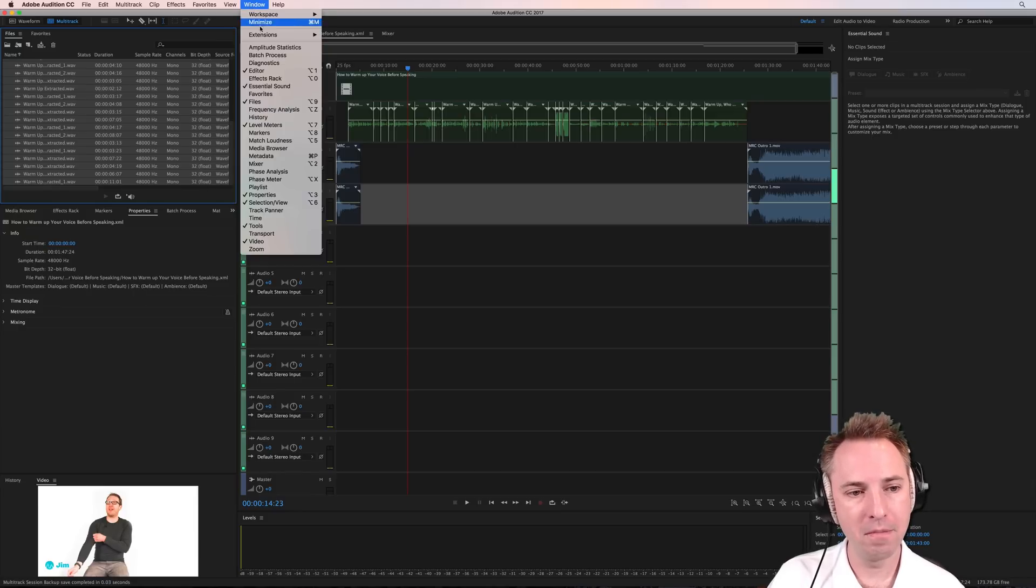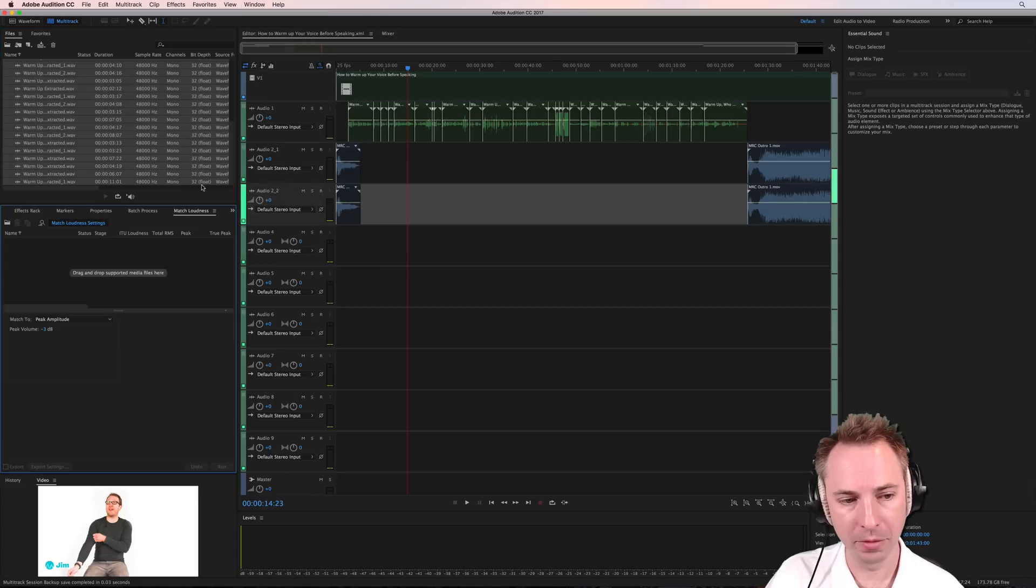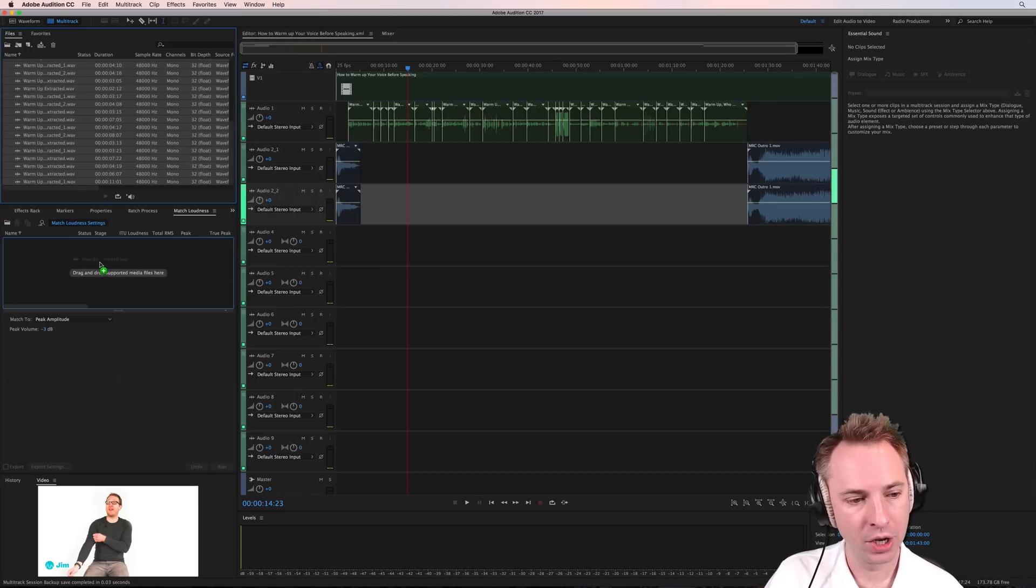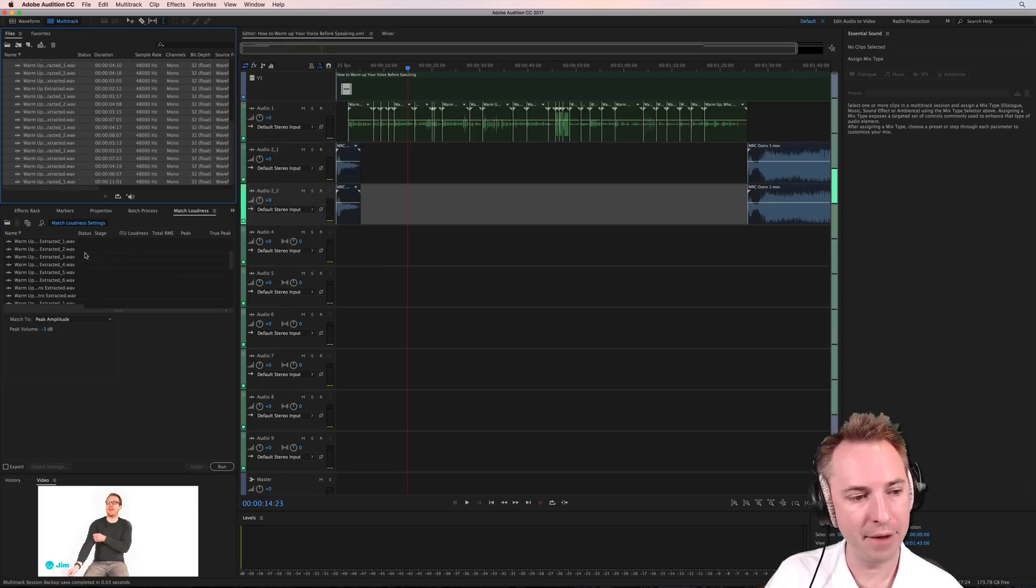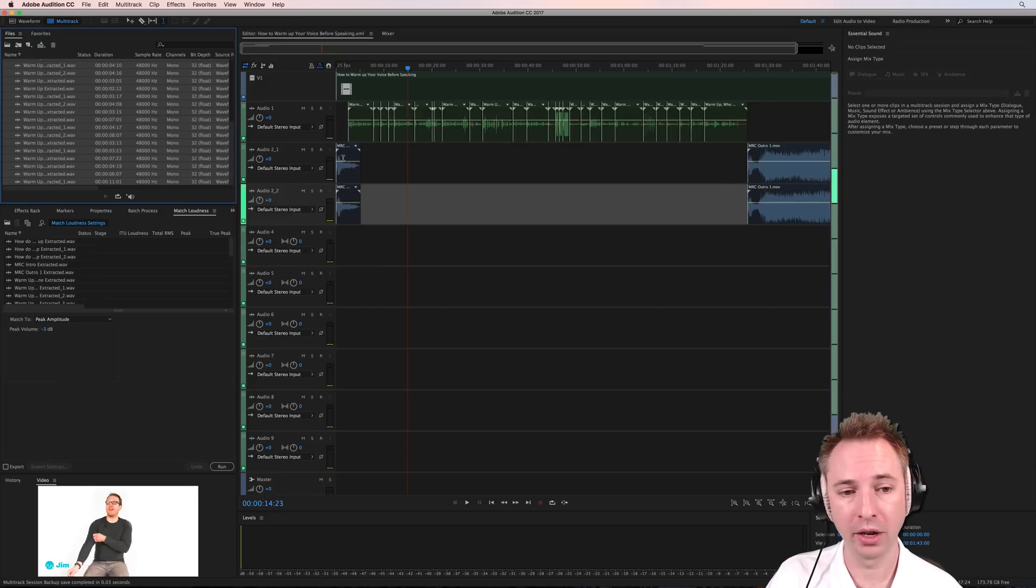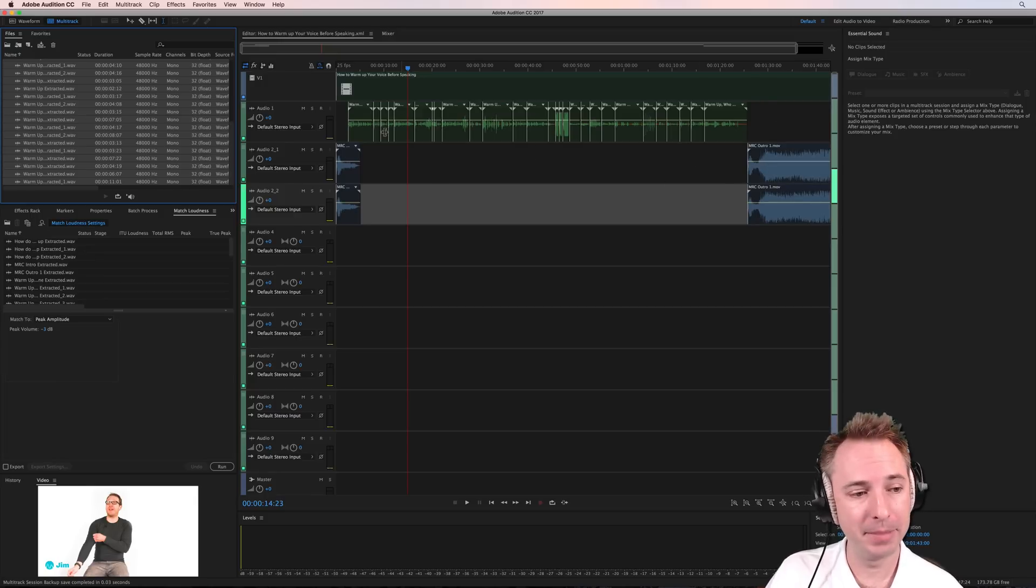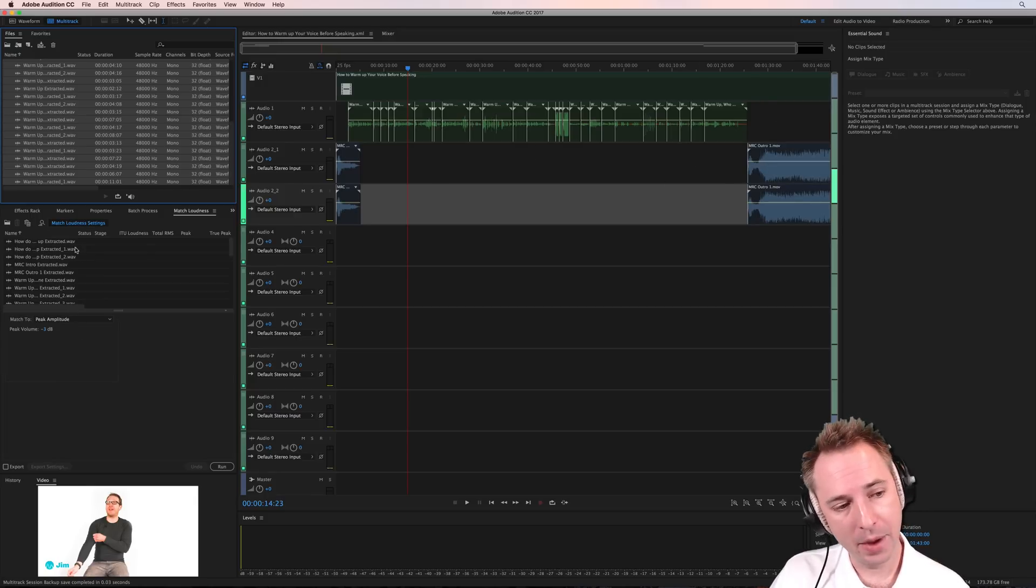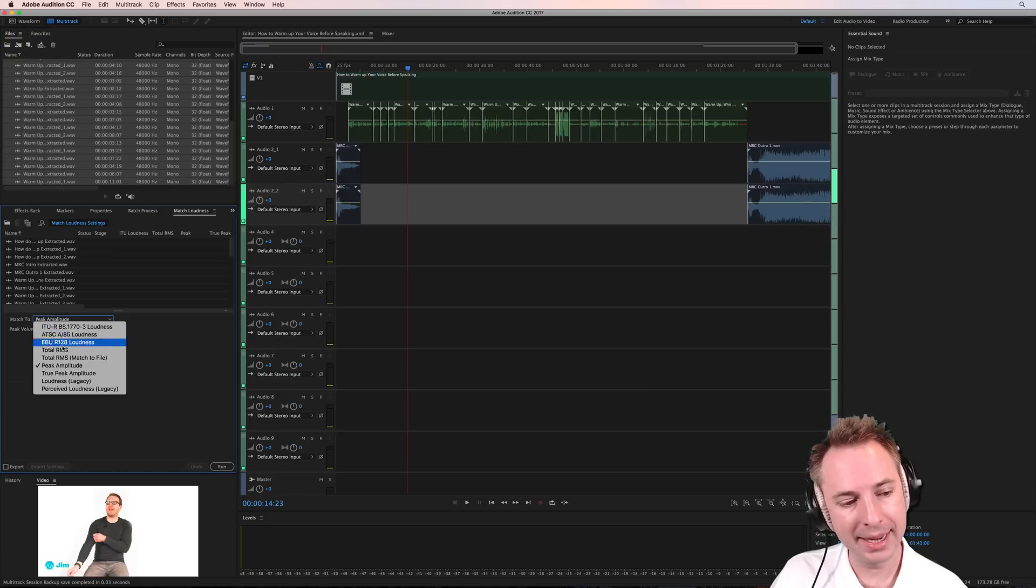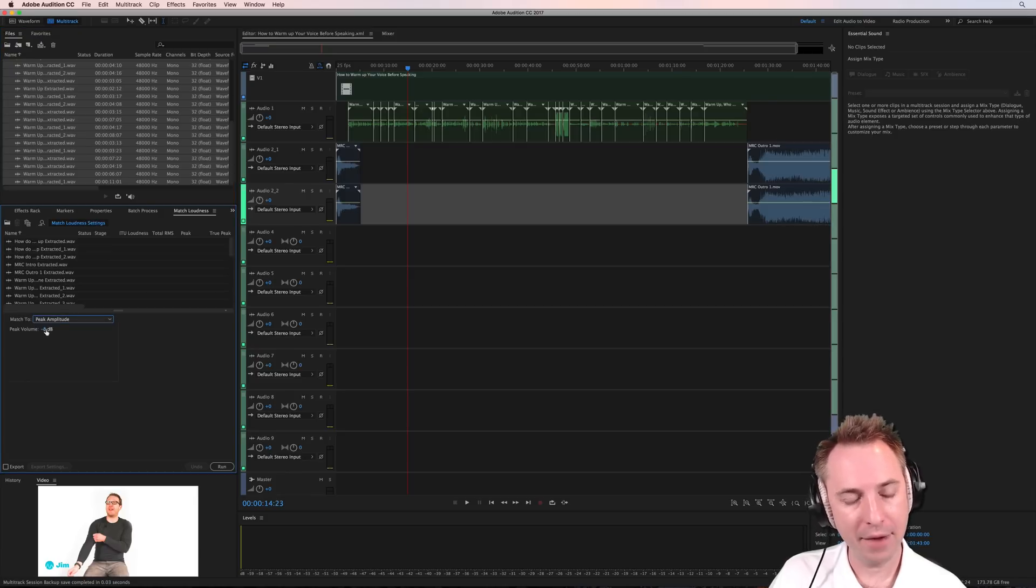Go into window, make sure match loudness is open, which should appear down here. You can drag and drop your media files right into there. So just selecting everything will do because that'll be every single audio file, your intro, your outro, your speaking bits. And then we want to match the loudness to peak amplitude and make everything peak at minus three.